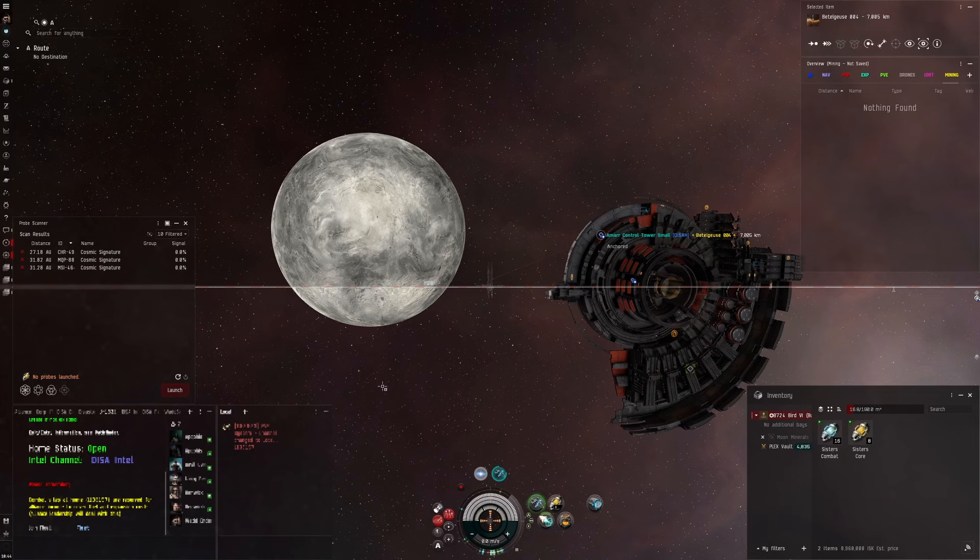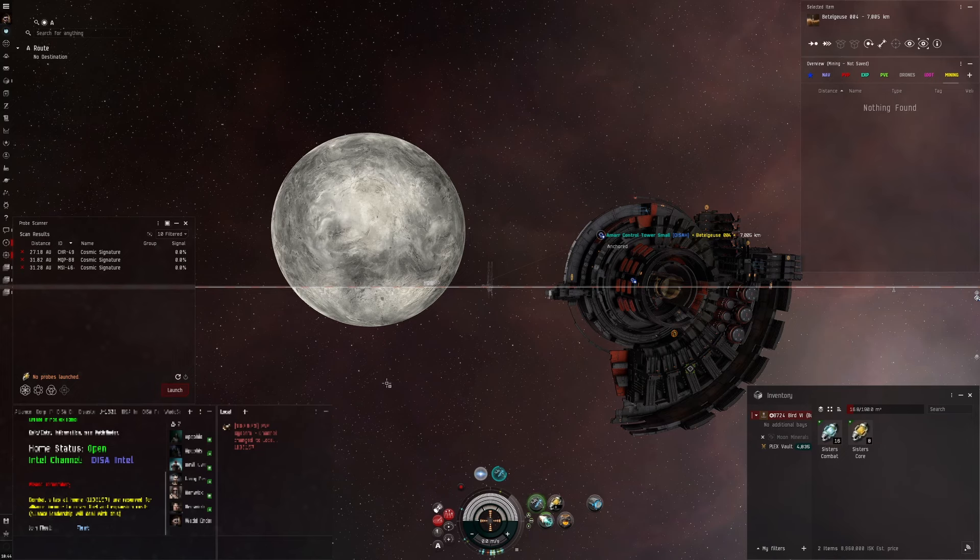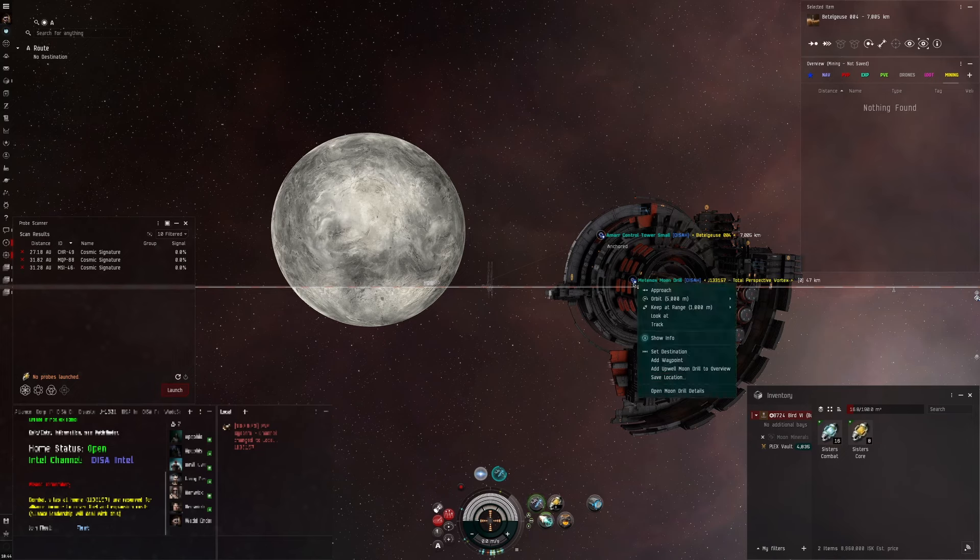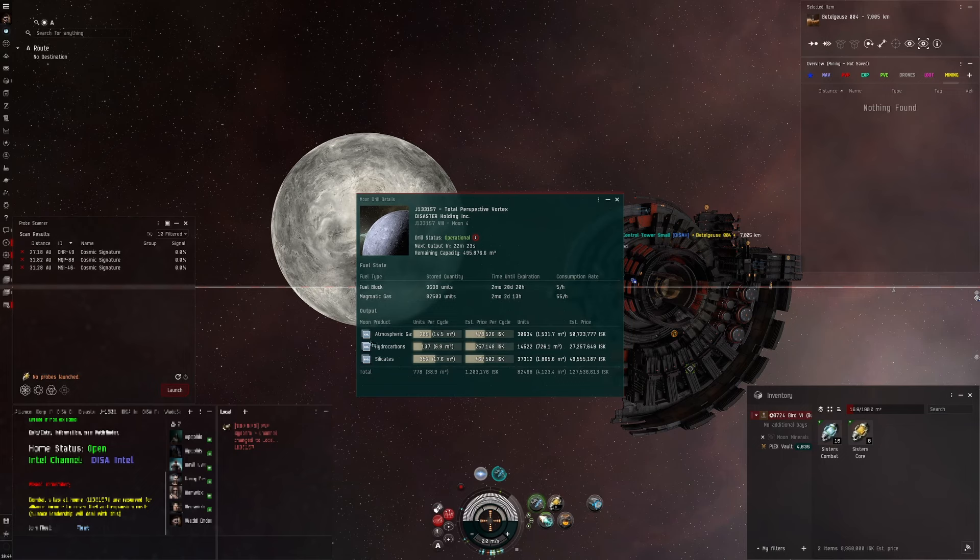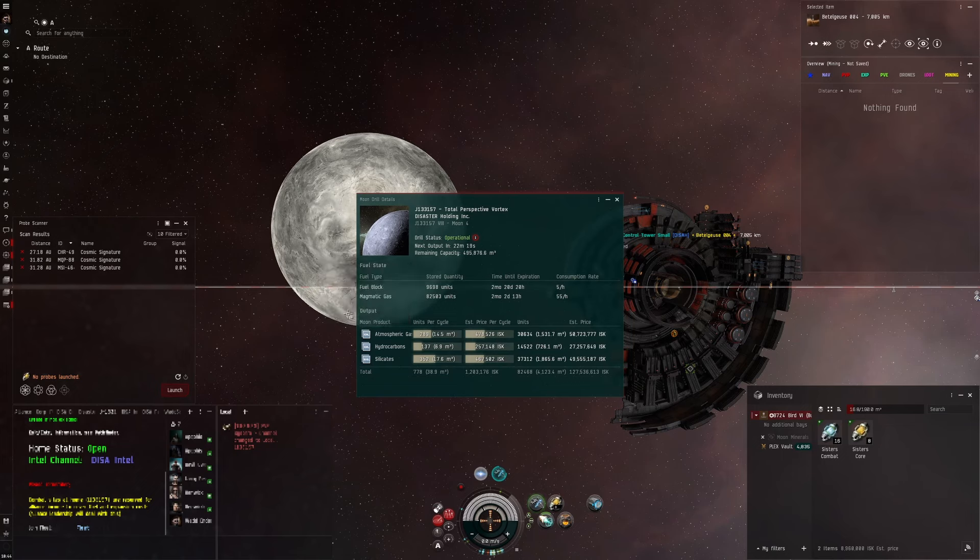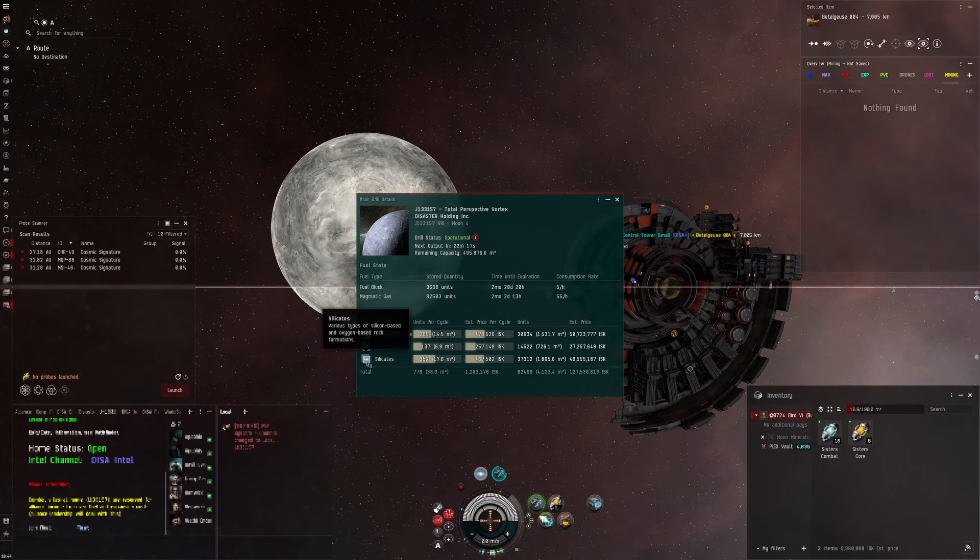So I've been looking into what to do with those outputs to try and turn them into a slightly bigger profit margin. Now what do we get out of J-space moon materials? It is the R4 items here.